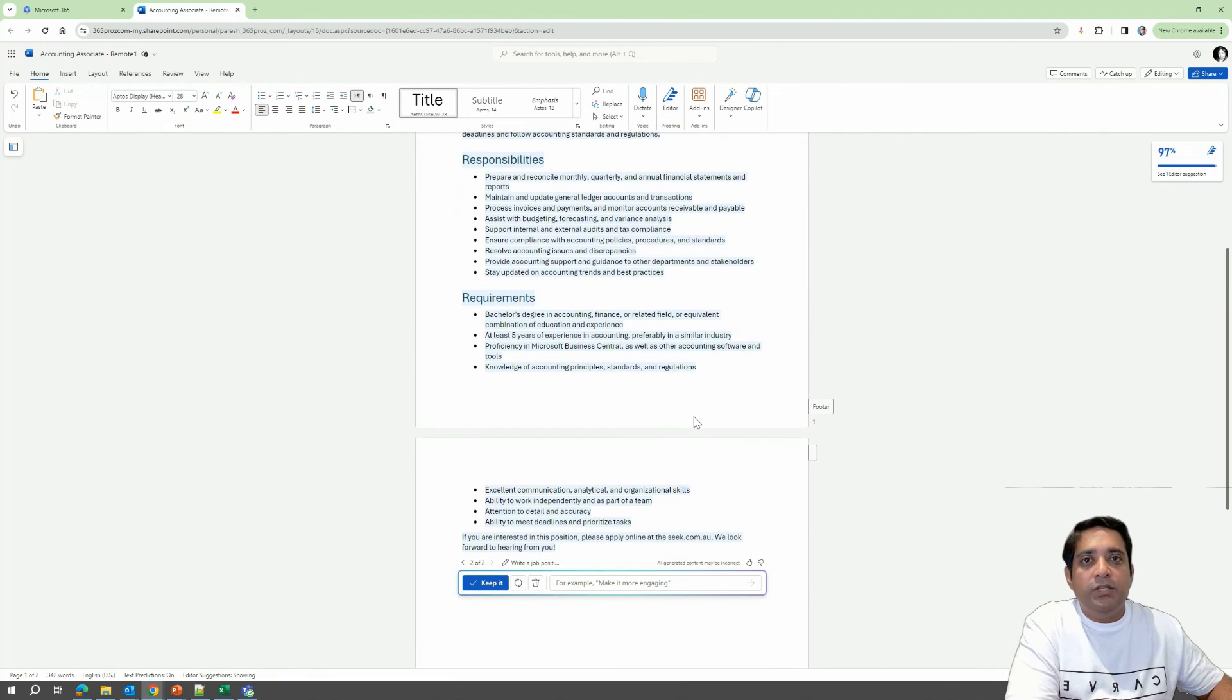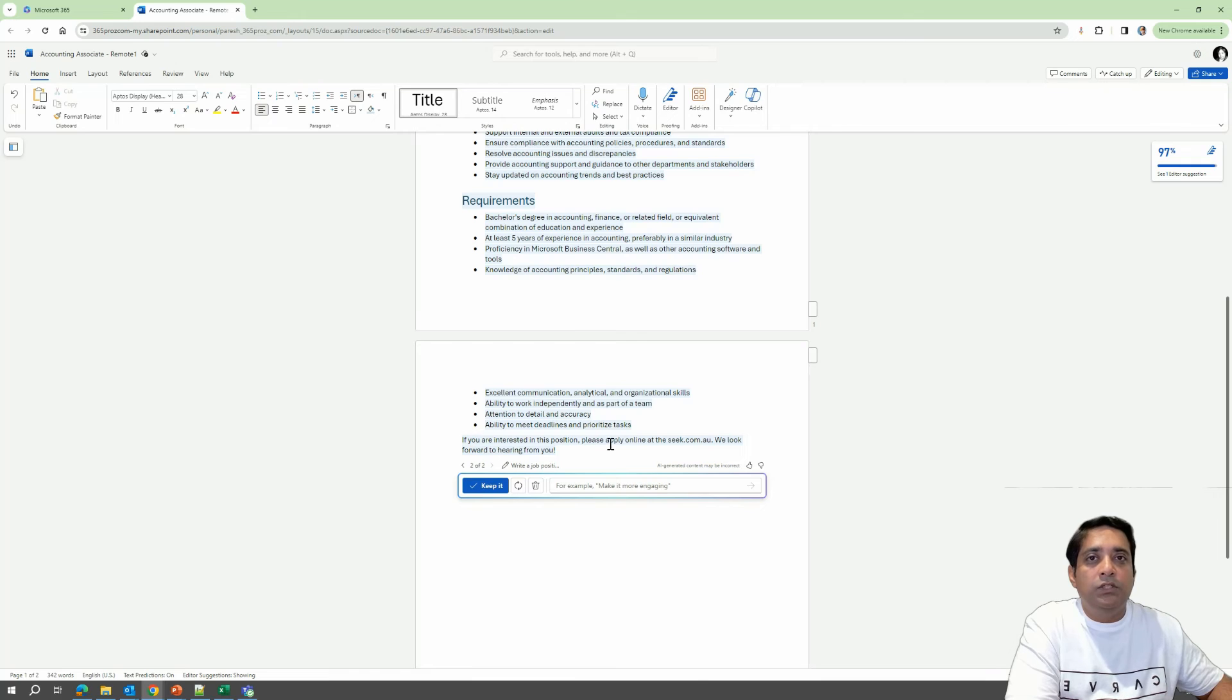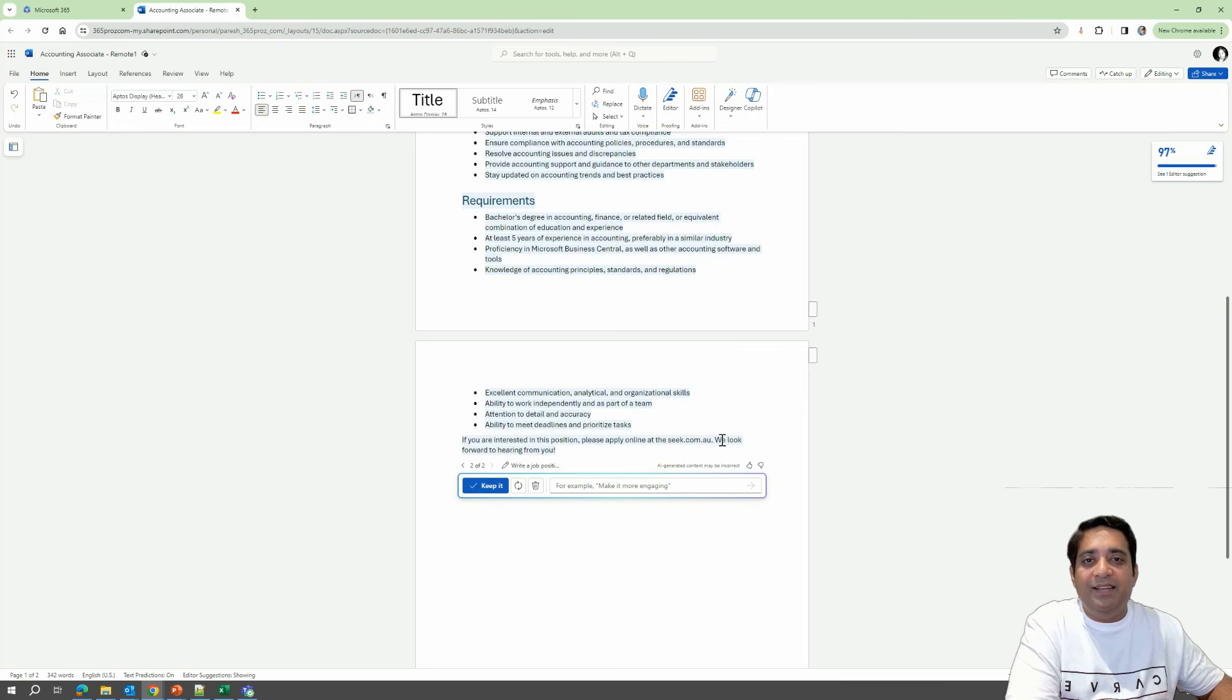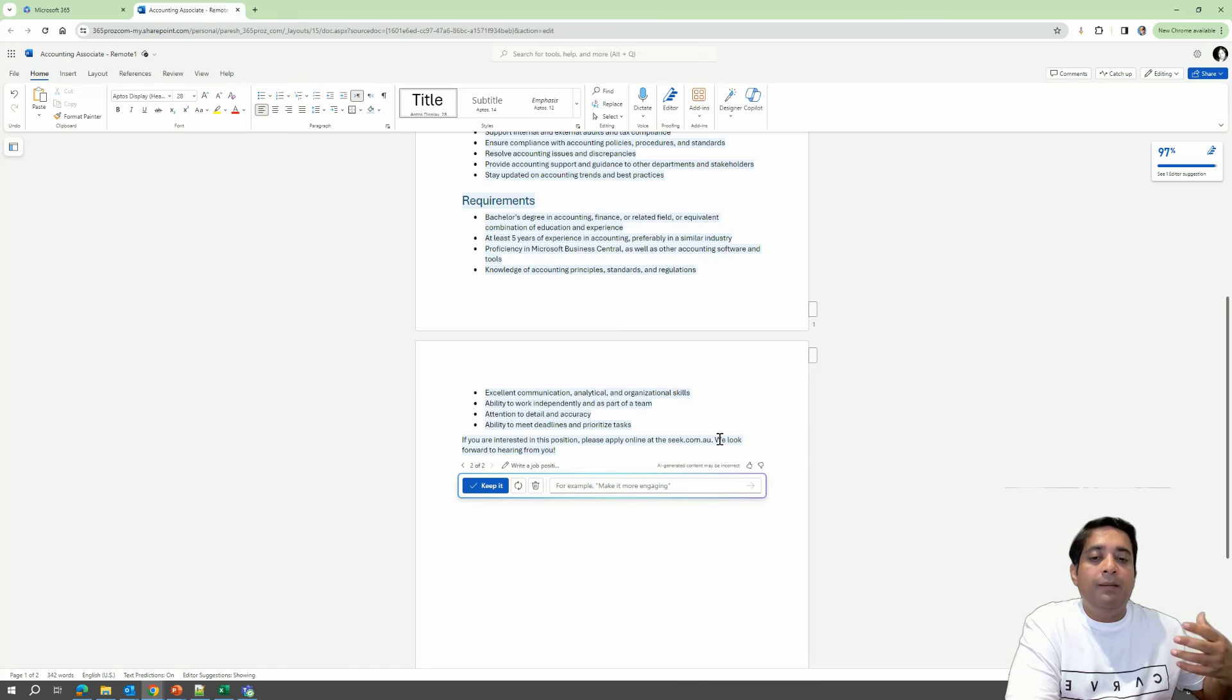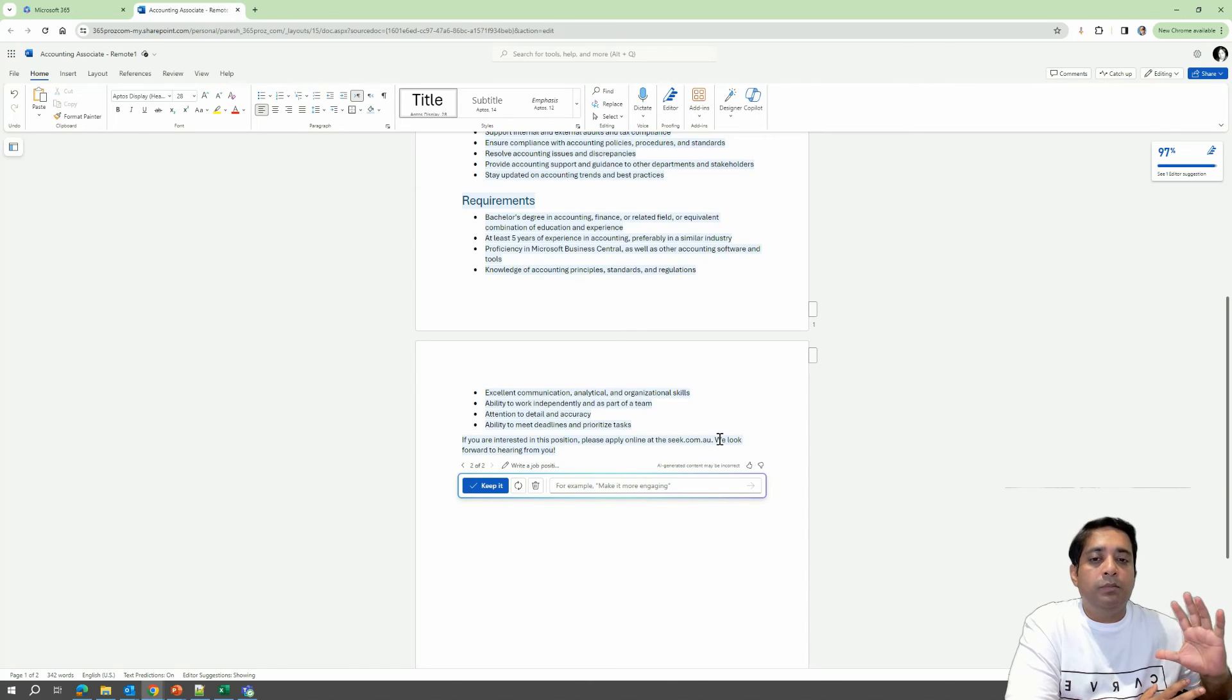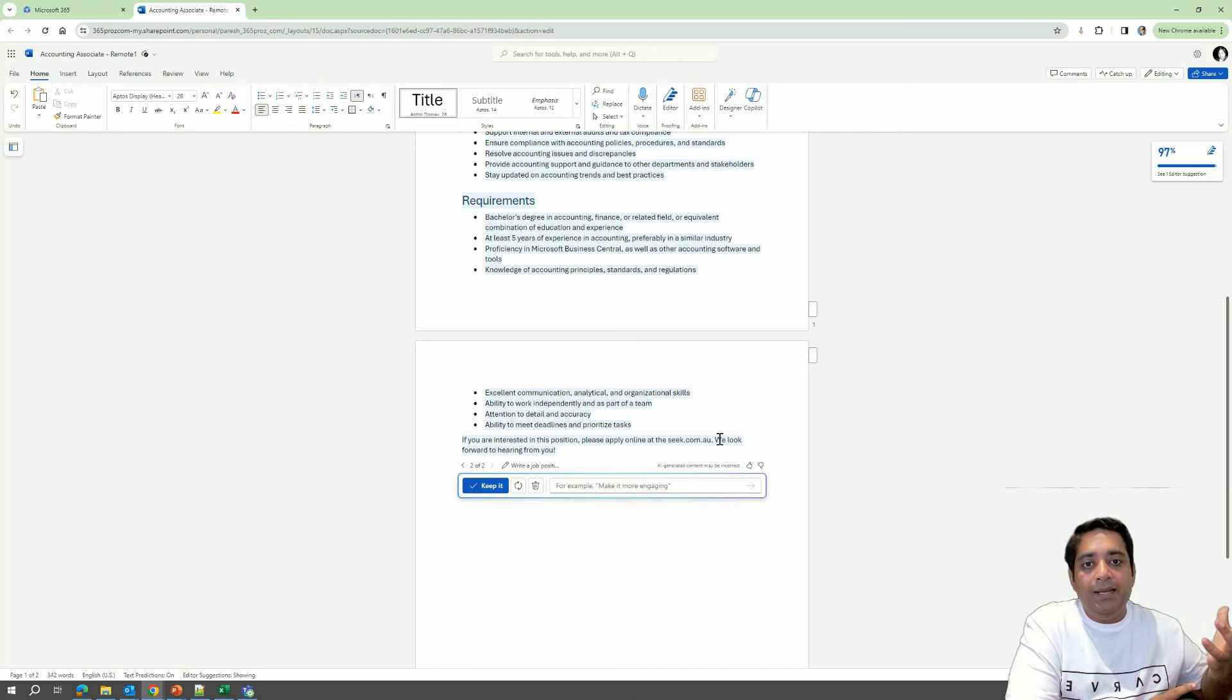So it has finished creating the draft. And as you can see over here, it has included the changes that we asked for. So it does say that please apply online at seek.com.au and make the necessary changes. So now what you can do is you can keep going and going and make more and more edits until you get it perfect. And that's really the idea of using Copilot effectively.